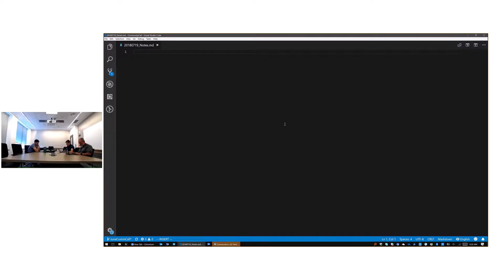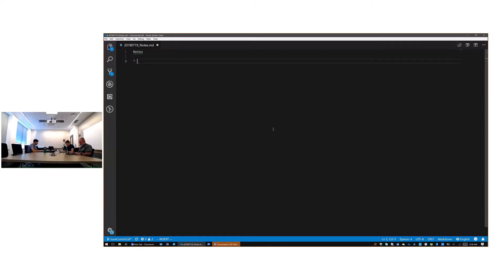RSAT — the Remote Server Administrative Tools — now ships as a feature on demand in Windows 10. You can install that via the Insider Builds and you're going to get a module that is PS Core compatible. The Active Directory module in the latest Insider Build is PS Core compatible.